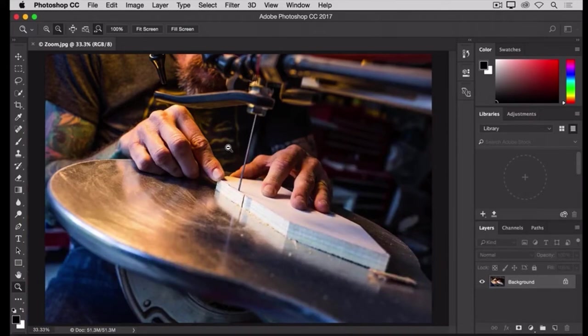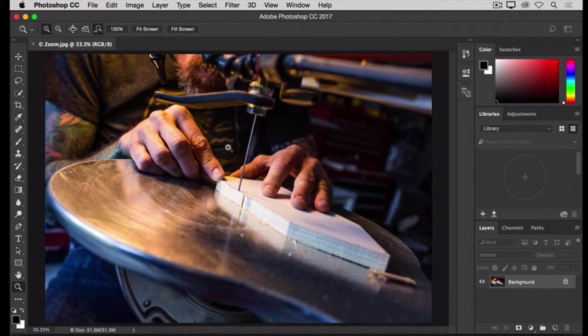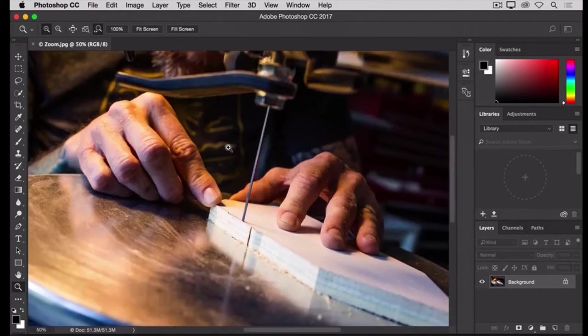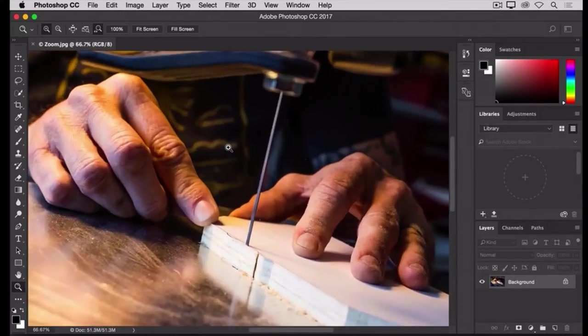Then, release your finger from the Option or Alt key, and you're switched back to zooming in, and so you can click in the image to zoom in again.